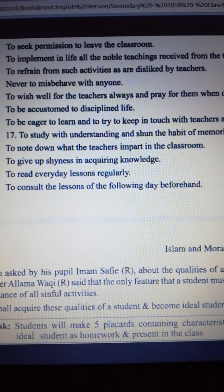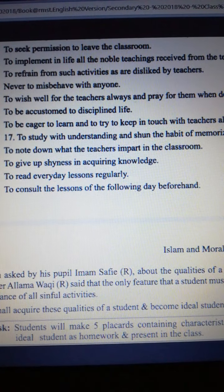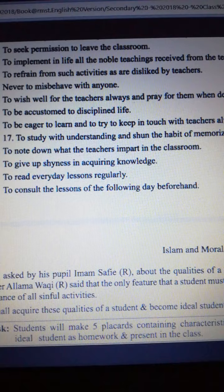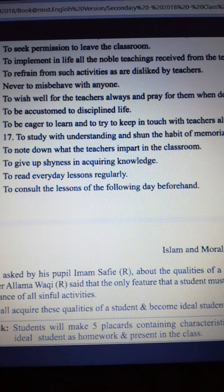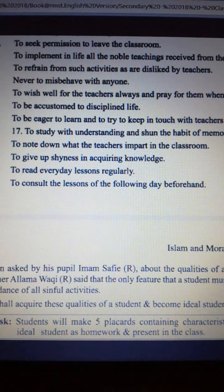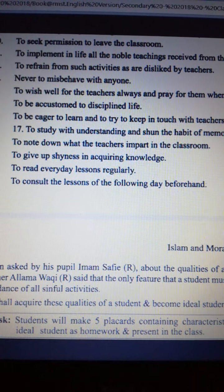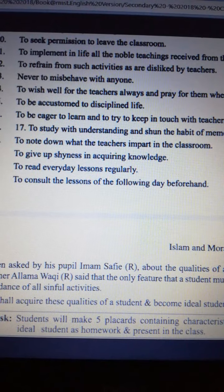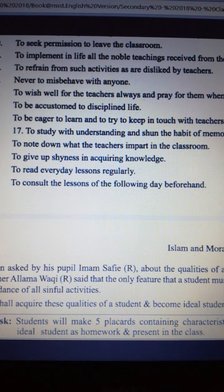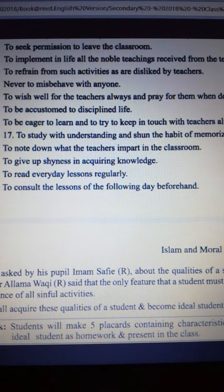When asked by his pupil Imam Shafi Rahmatullah Alayhi about the qualities of students, his teacher Allama Waqir said that the only feature a student must show is his avoidance of all sinful activities. So in a word, as a student we need to avoid all sorts of sinful activities — we need to be sinless and pure.